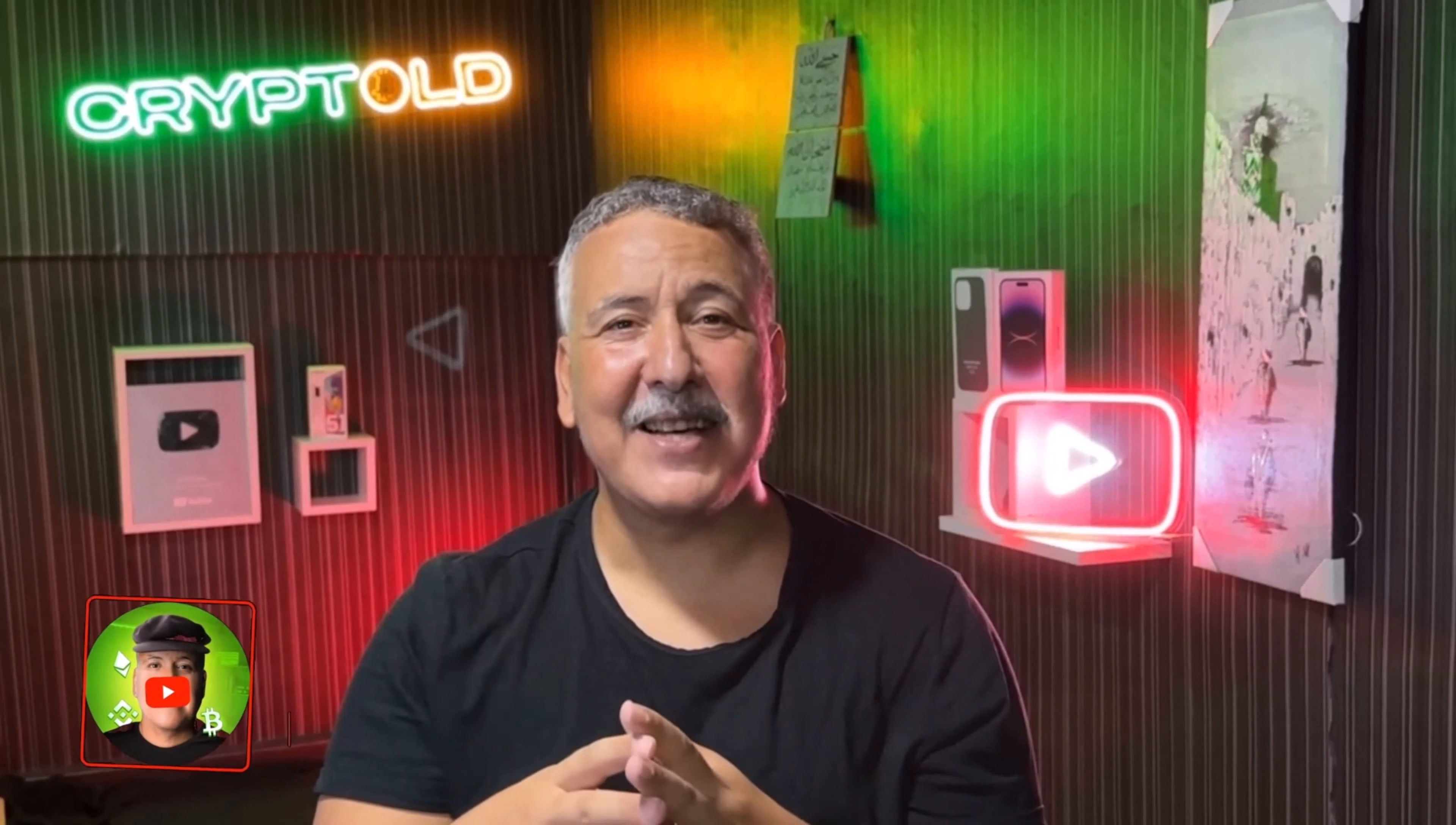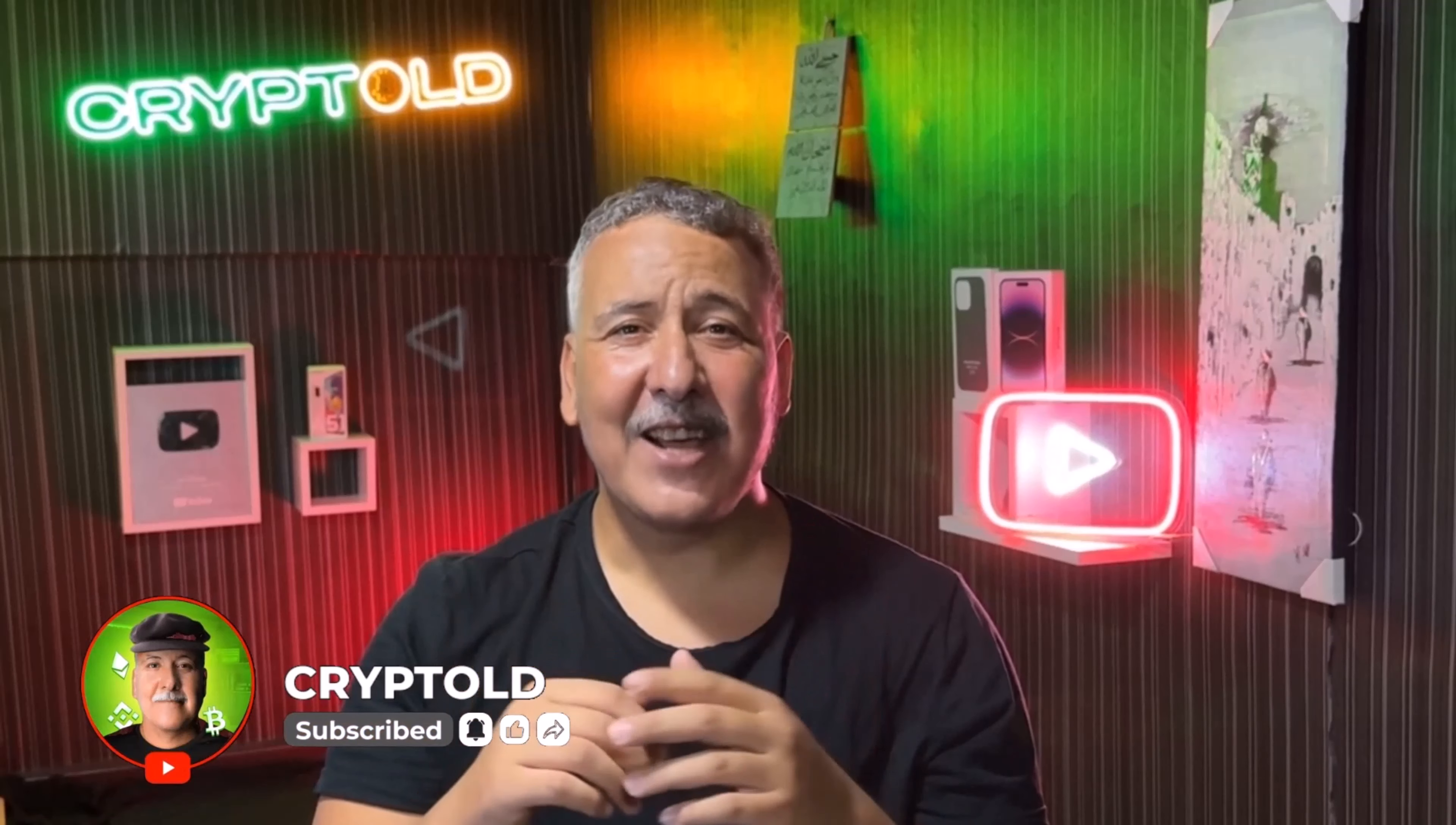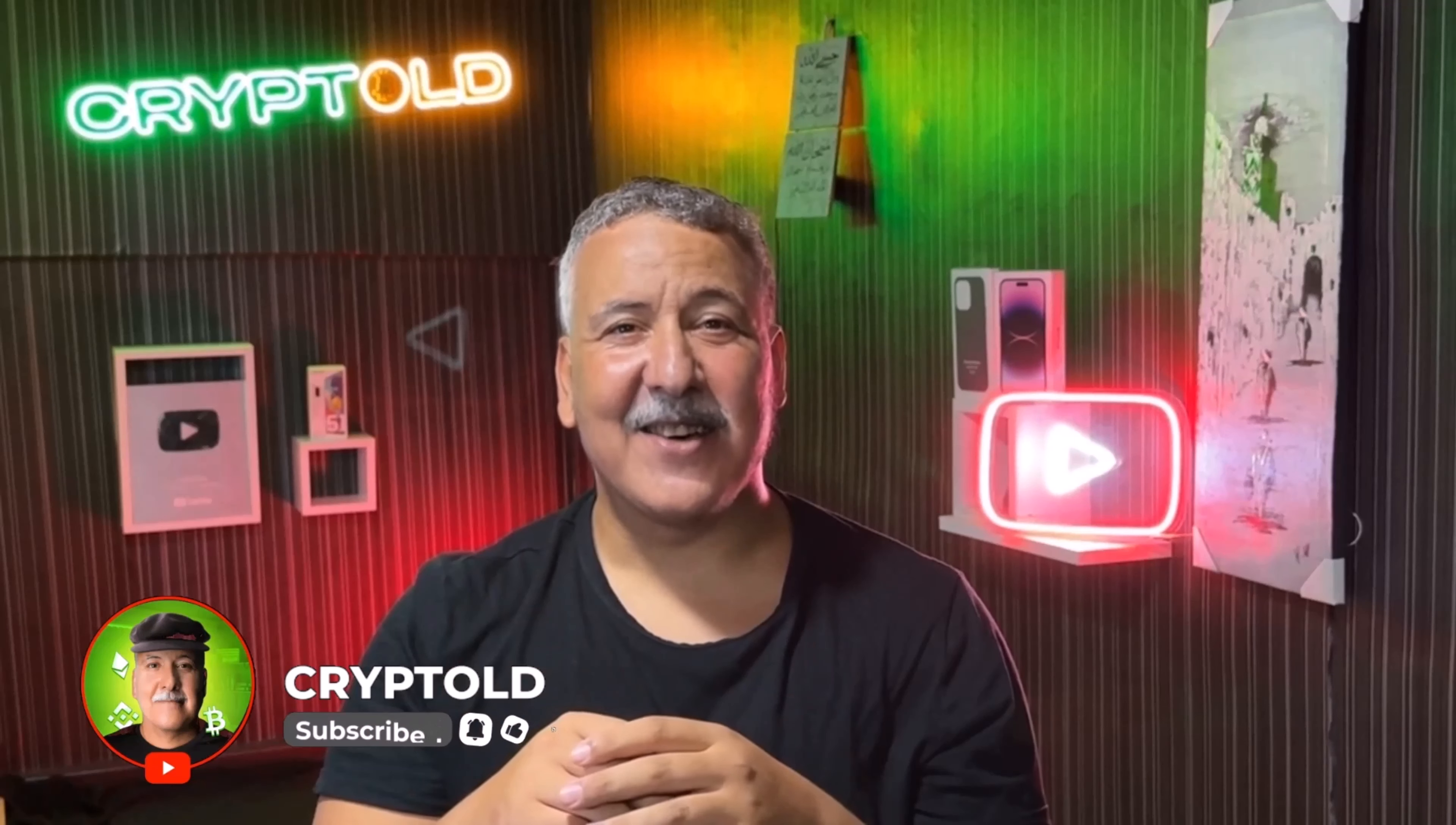Hello my children and welcome to Crypto Old the channel. Please complete the video to understand all the information. This is not financial advice, I'm not a financial advisor. Always do your own research and put a like to make this old man happy. Let's start the video.